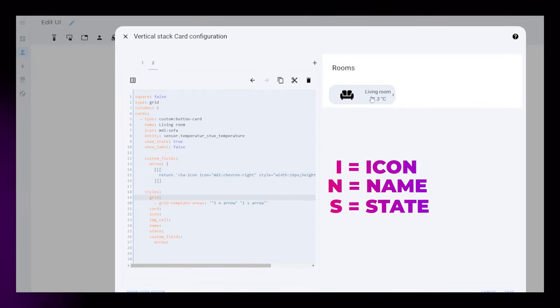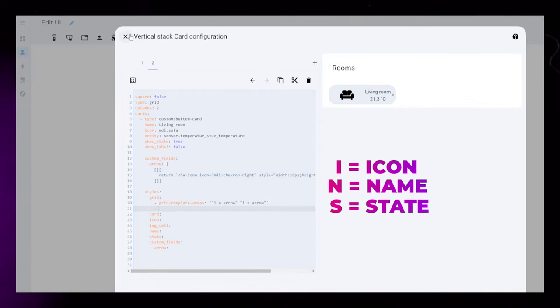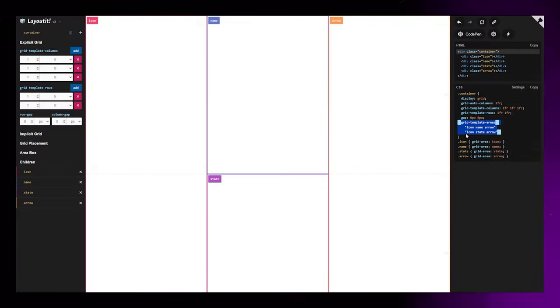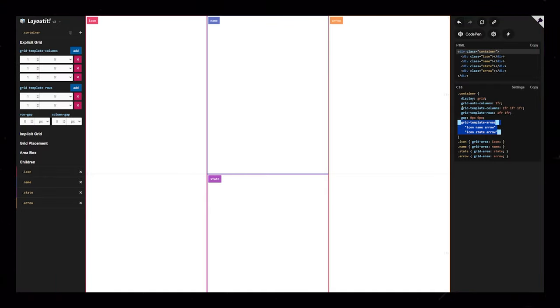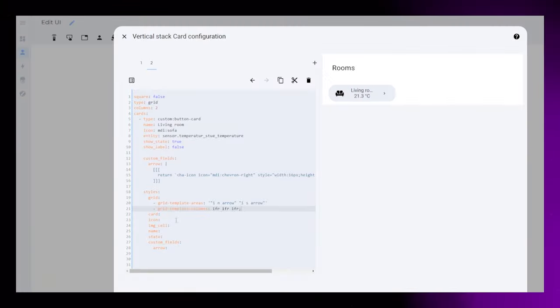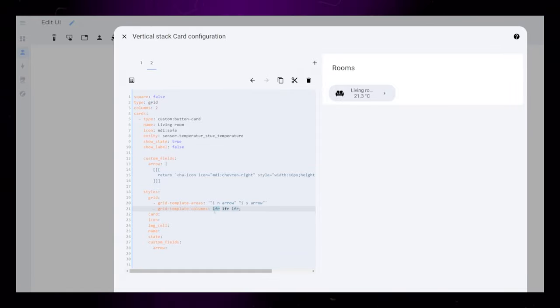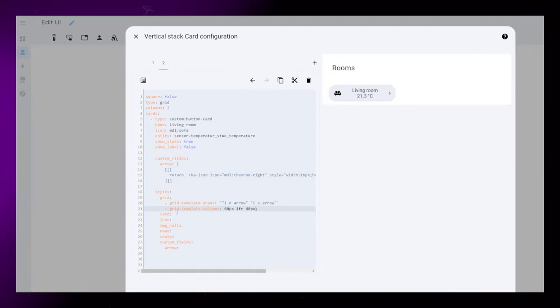You can see that we add two rows with the double quotation marks. Then we just need to change the sizing of our grid. I copy the code from the website as a base and edit the first and last columns to 60px and 40px.